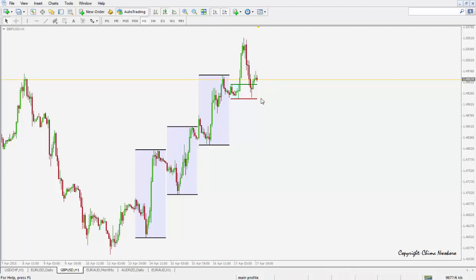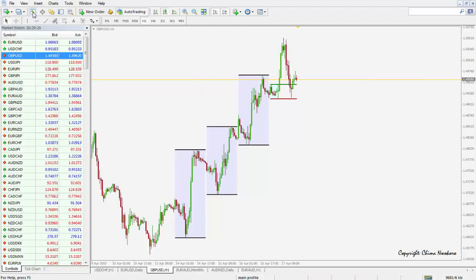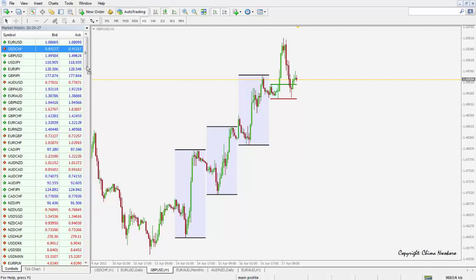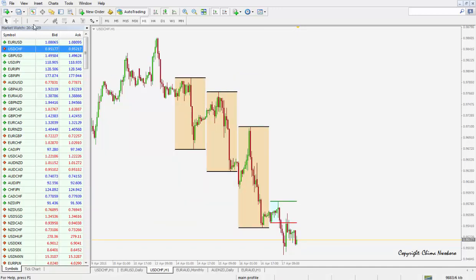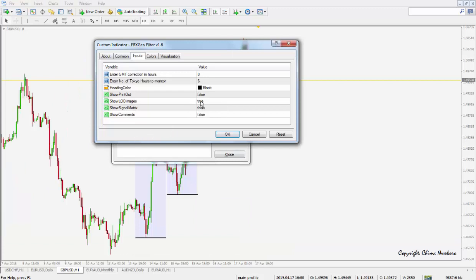On the current day we have the green line, which is the Tokyo session high price. In this case we've got price going up in the previous three days. Let's go to USDCHF — now that is an example of price dropping in the past three days.